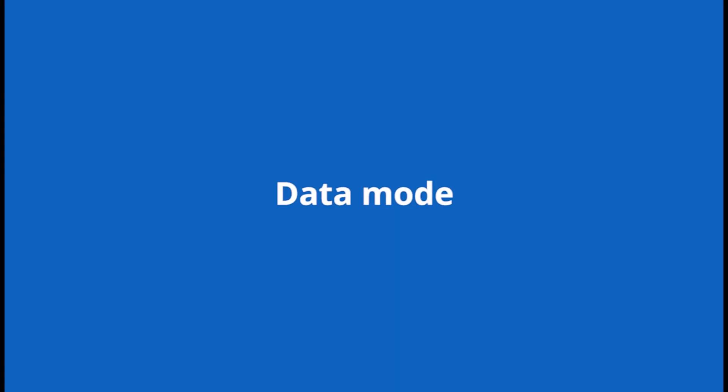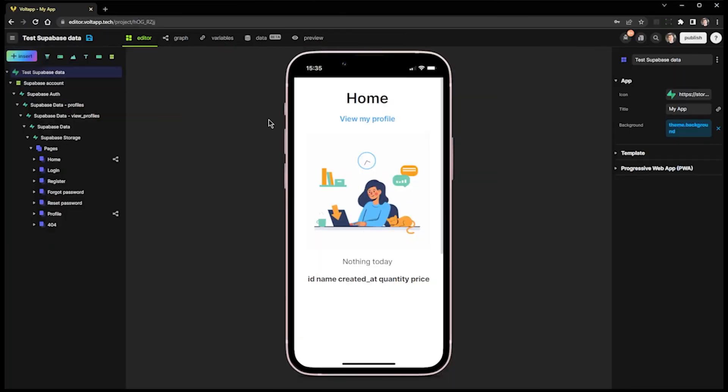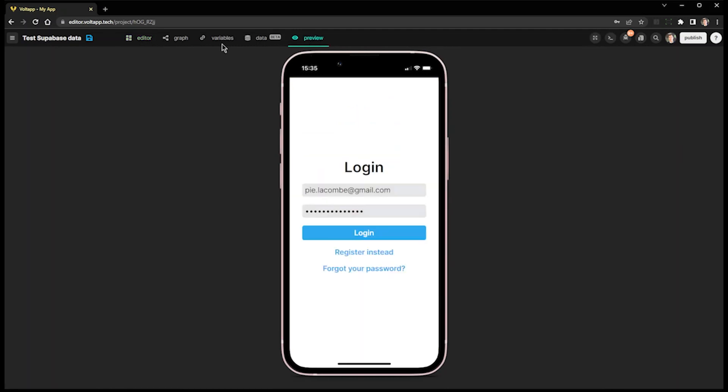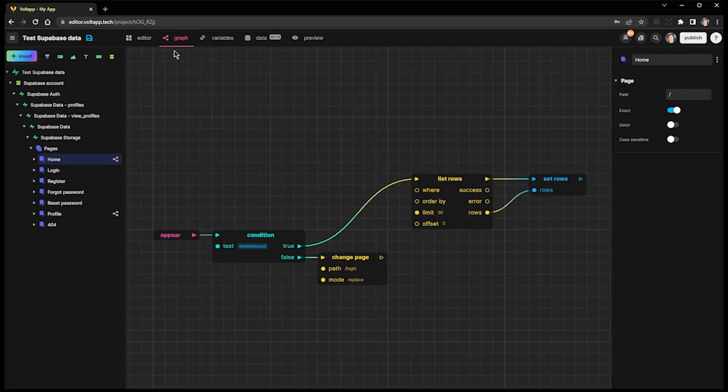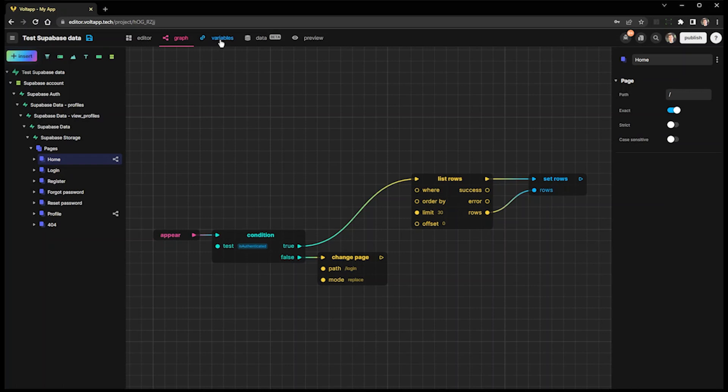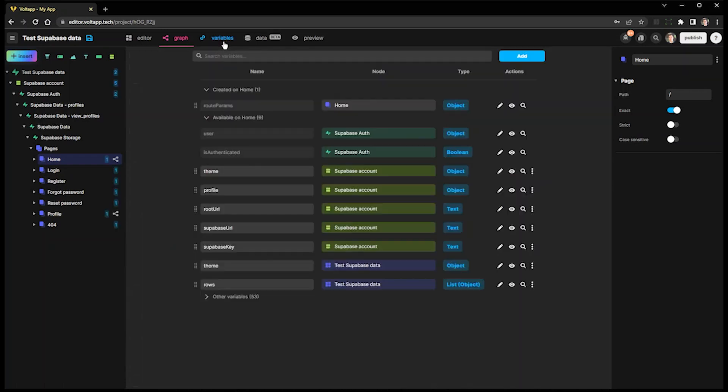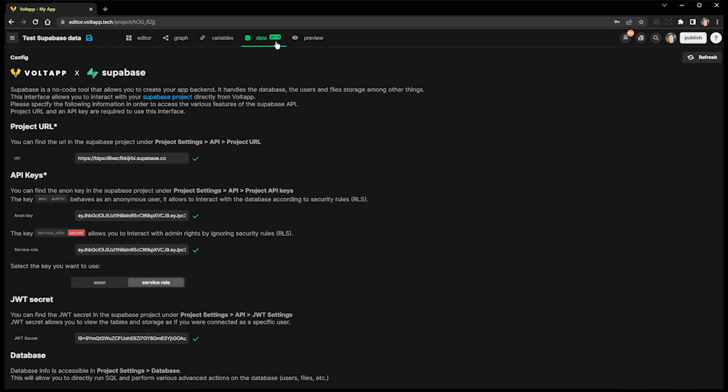Data mode. Four main modes are now displayed first in the toolbar: the Preview mode, Editor, Graph, and Variable modes are already known. The Data mode is new.